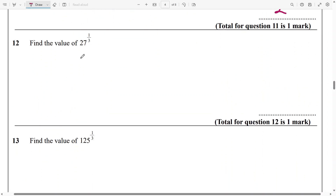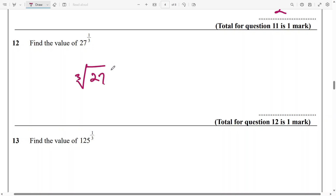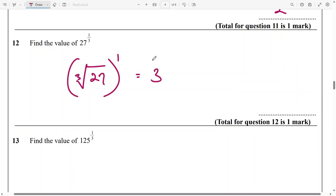Next, find the value of 27 raised to power 1 over 3. I'll go straight to the cube root of 27 raised to power 1, and that's 3 raised to power 1 — again, that's going to be 3.